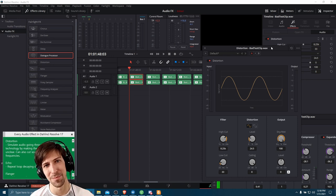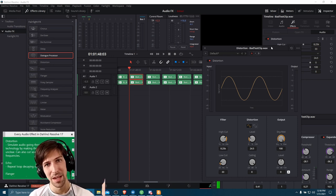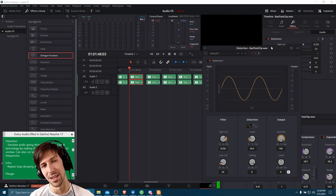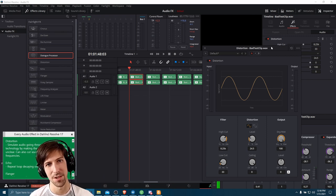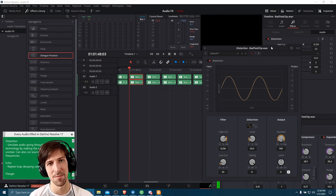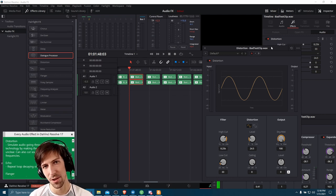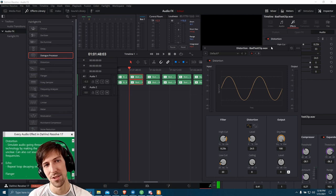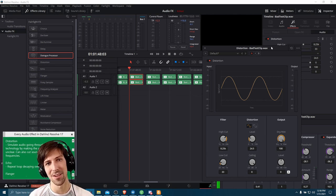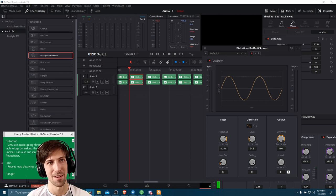Hopefully you're still keeping up — I know this is going to be a long video. I'm going to put timestamps in the description, and if you're watching on YouTube, you can also navigate from timestamp to timestamp. If you want to look at a specific effect, go ahead and check the timestamps.